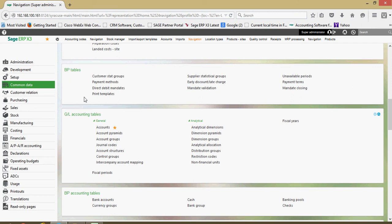Next here we have our BP tables. Within here, business partner, you're going to encounter that concept all throughout the course of X3. When you see that term BP, that's short for business partner.